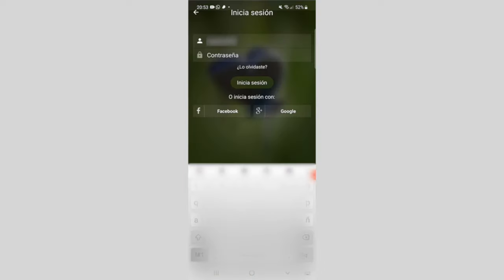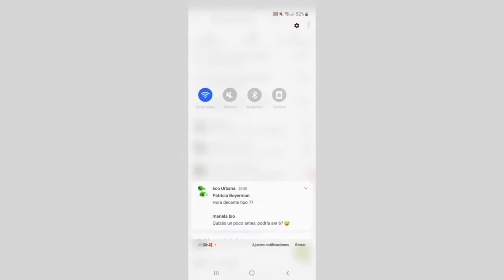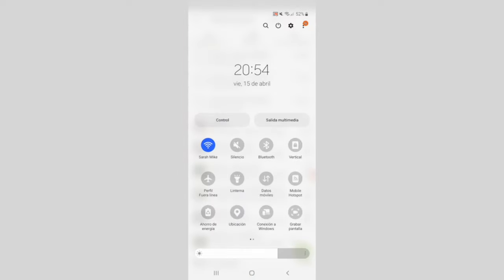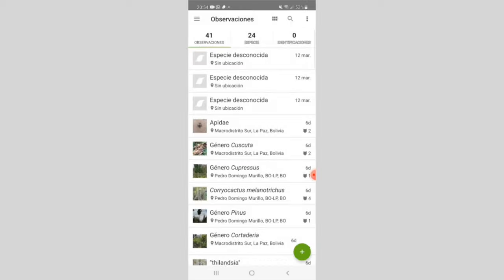I do it with my email. It's important that before you start using the app, you activate the location on your phone. To start with your photos, you click on the green circle with the plus sign and you're ready.